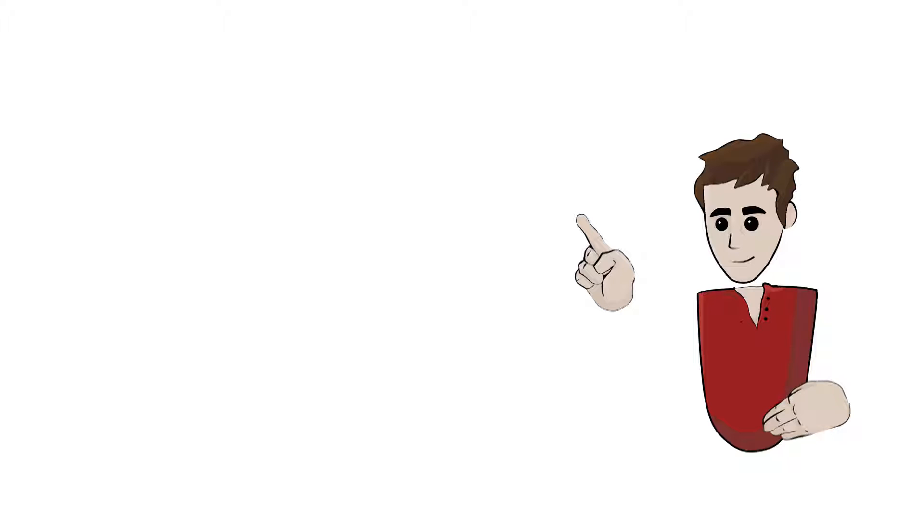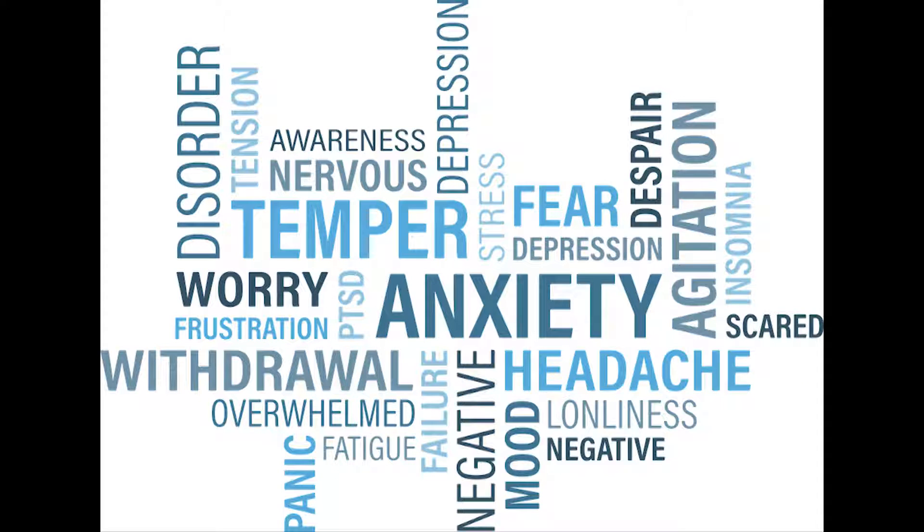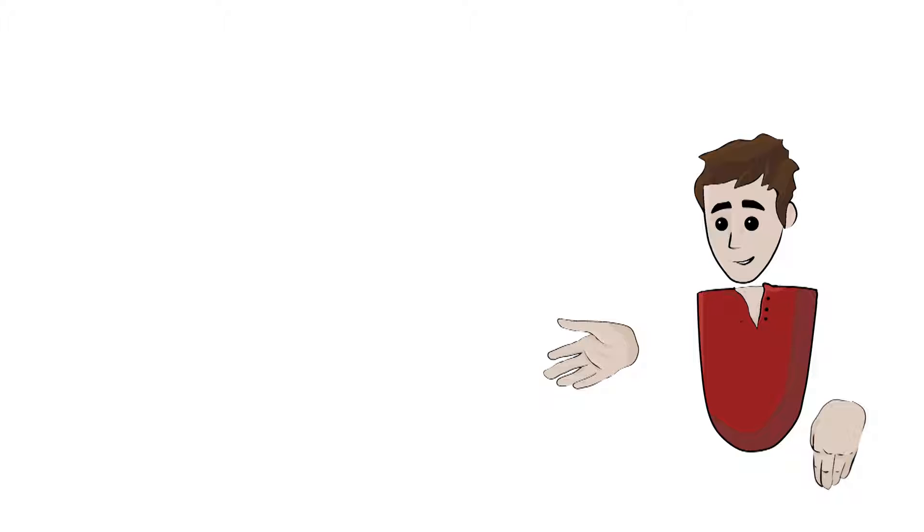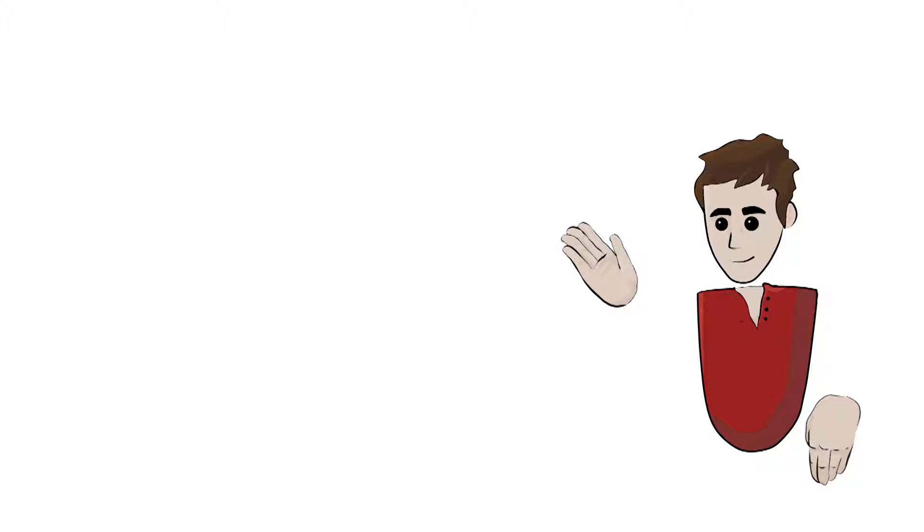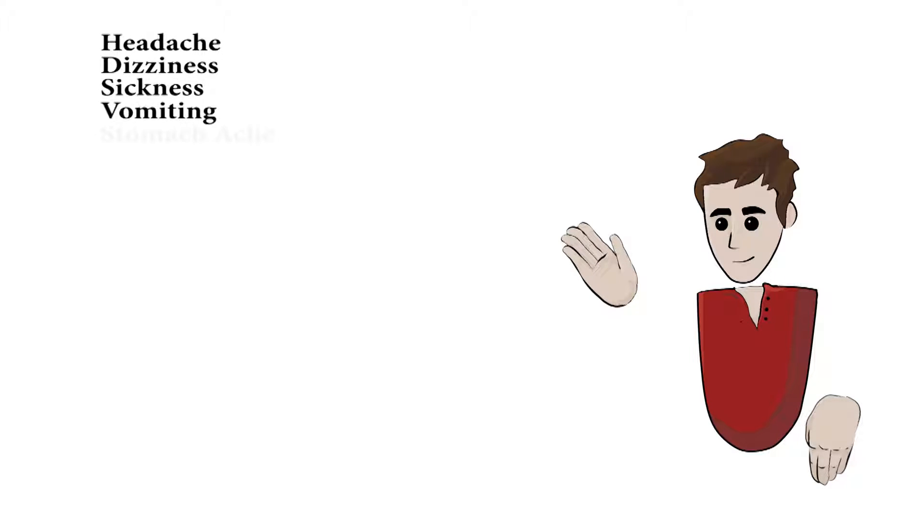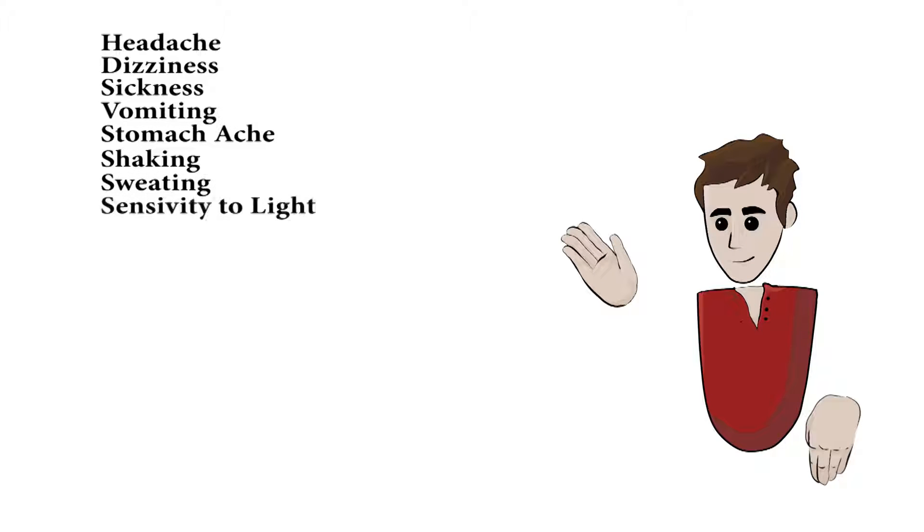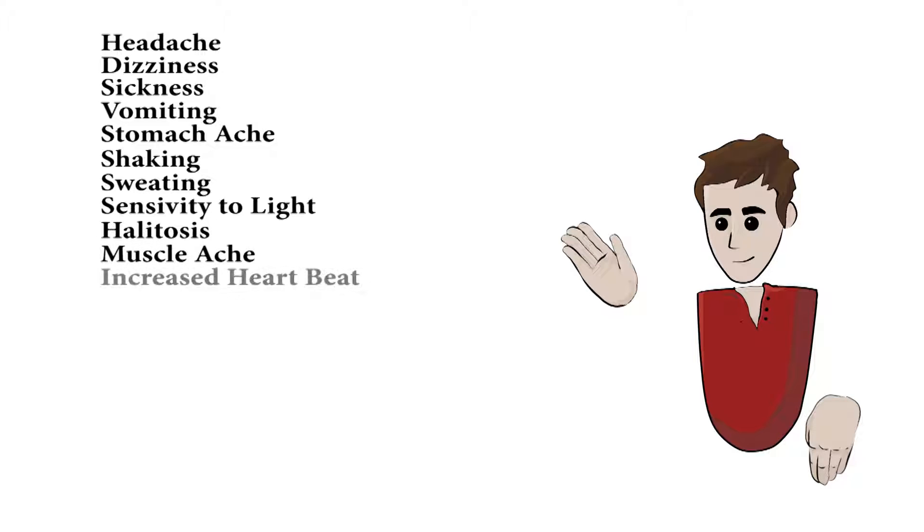A hangover is defined by a group of physical and mental symptoms that appear roughly within 24 hours of drinking alcohol, more commonly in the morning or early afternoon depending on when you wake up. The physical symptoms can range from headache, dizziness, sickness, vomiting, stomach ache, shaking, sweating, sensitivity to light, halitosis, muscle aches, increased heartbeat, gruesome unquenching thirst, diarrhea, and fatigue. Sounds fun, right?